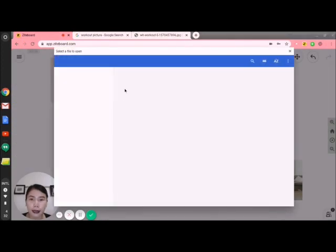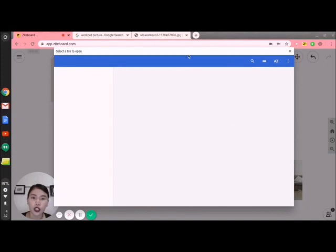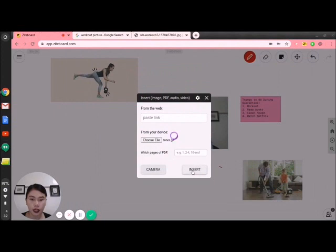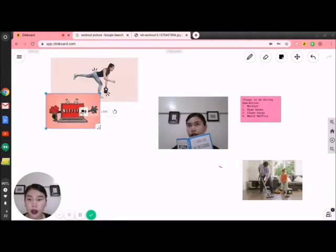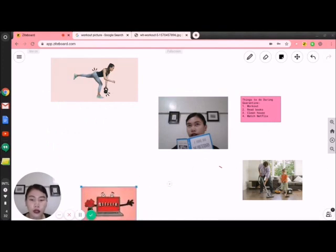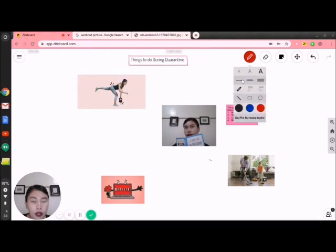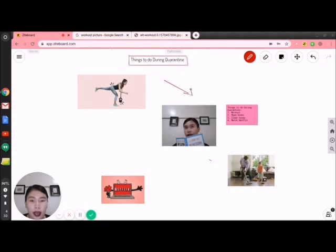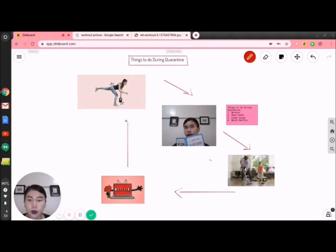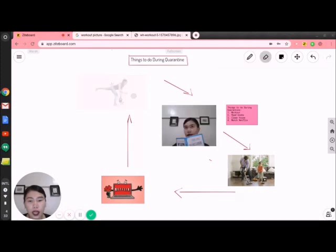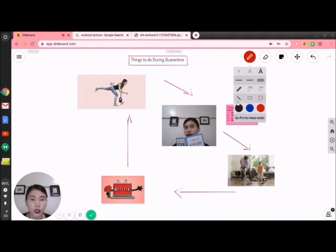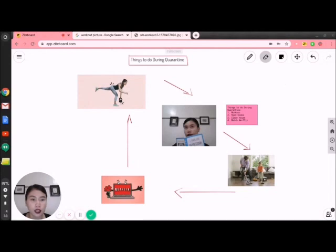For the last item — watch Netflix — I'll insert the picture I searched and downloaded. Open it and insert it. If you want to insert a PDF, you may do so in the same way. Now those are the different things I want to do during quarantine. I want to draw an arrow here to simplify and narrow down the items. To erase something, you just click it with the eraser and it will be deleted — that is the easiest way. Once done with your whiteboard, that's it.